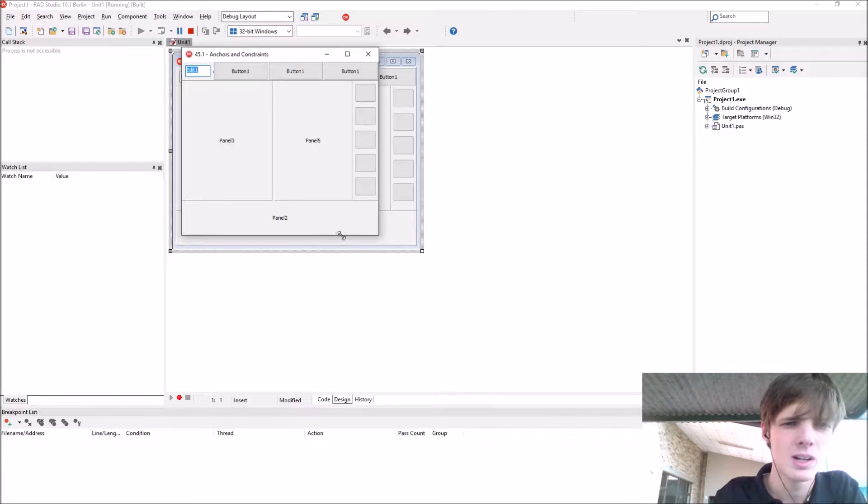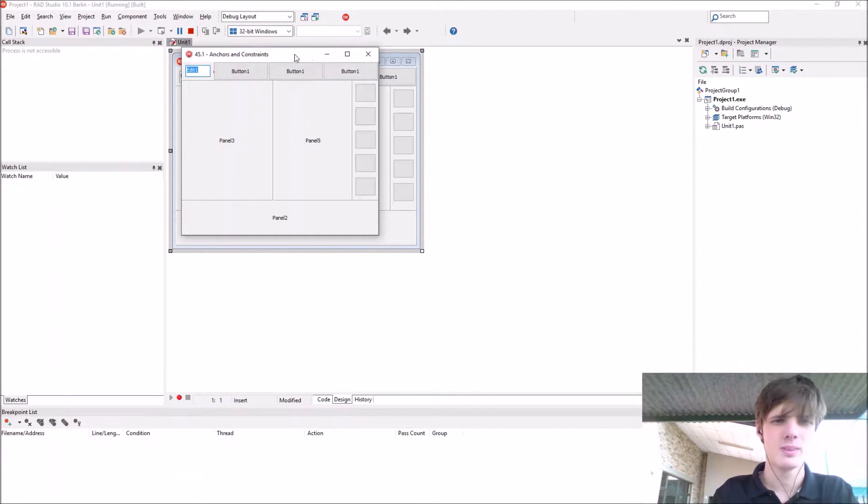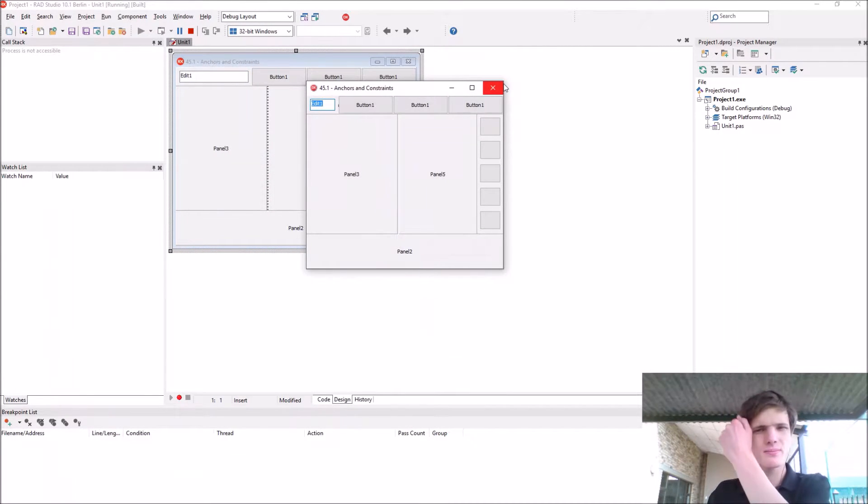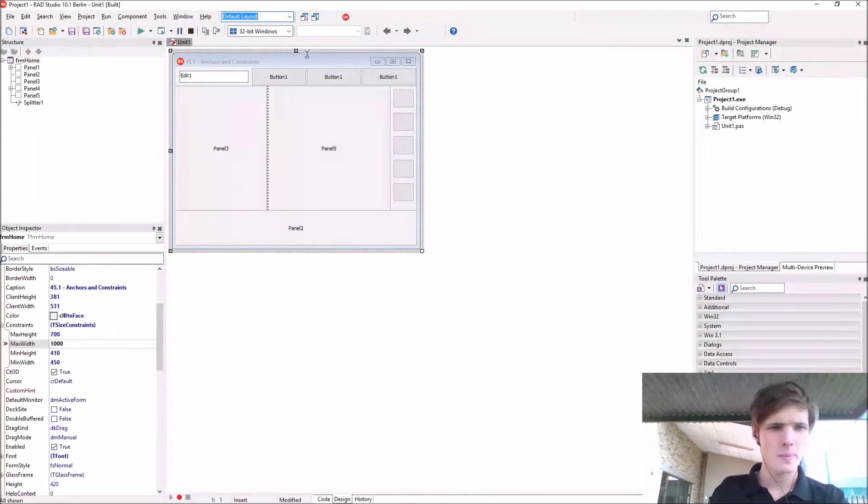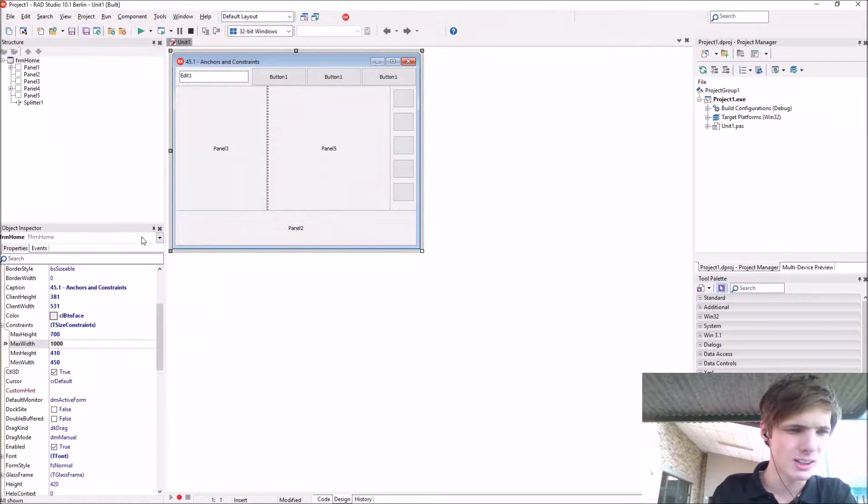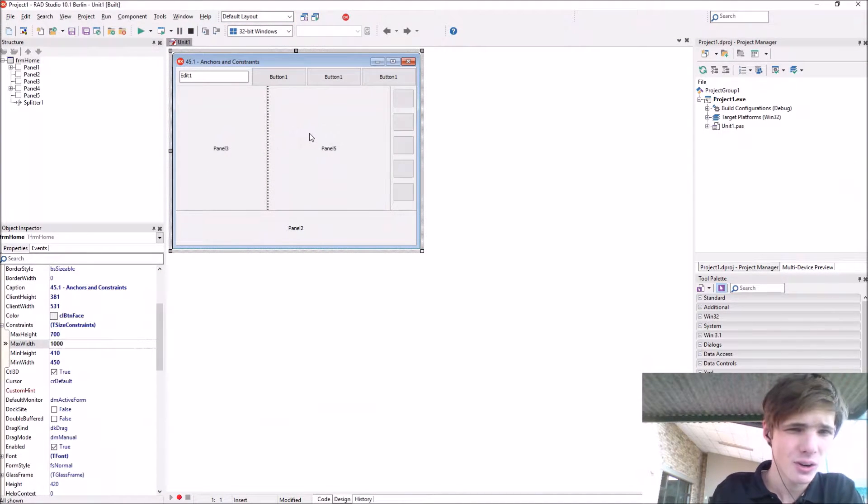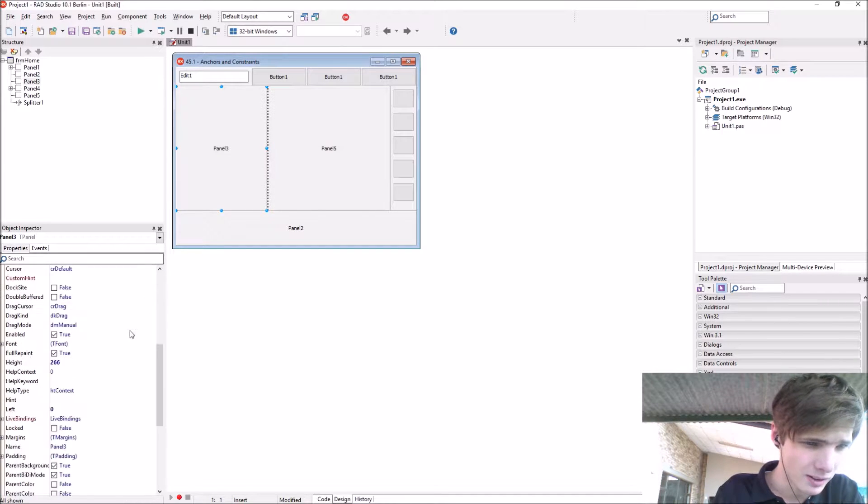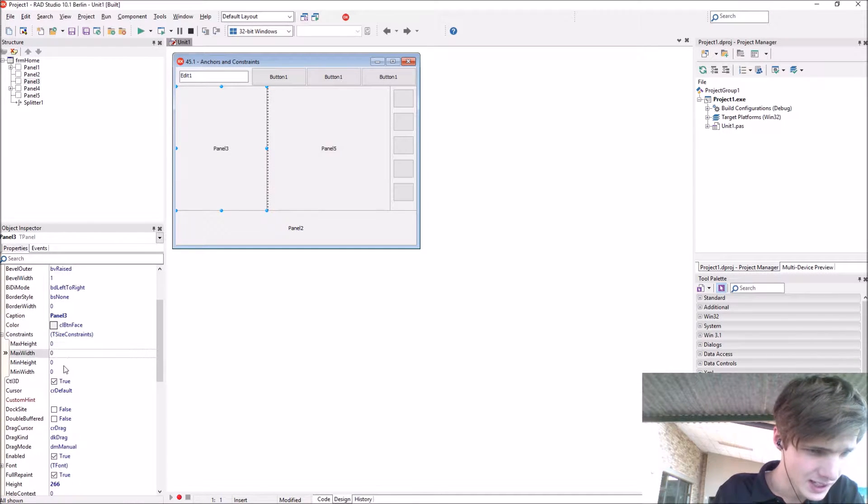You can't go smaller than this, this is the minimum width and height for this form. That's how to use constraints, quite simple.